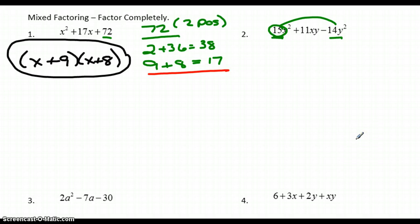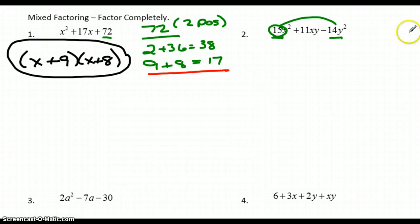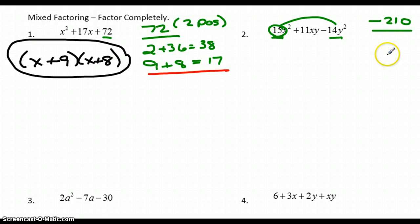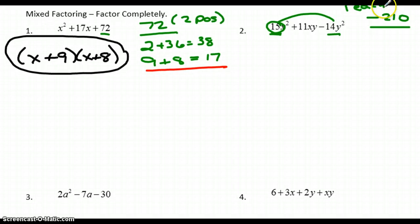Using a calculator, 15 times negative 14 is negative 210. I'm going to try to factor that number. Since the only way to multiply to a negative is with one positive and one negative, I need one of each when finding my two factors.